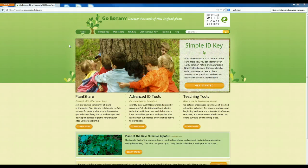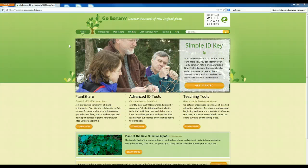Hi everyone. One of the most helpful resources you'll encounter for identifying plants for your plant collection is the GoBotany website, which was created by the New England Wildflower Society — one of the oldest and largest wildflower member societies in the country. It's a really great website. I use it a lot when I have a plant I'm trying to identify, and I think you'll find it useful.